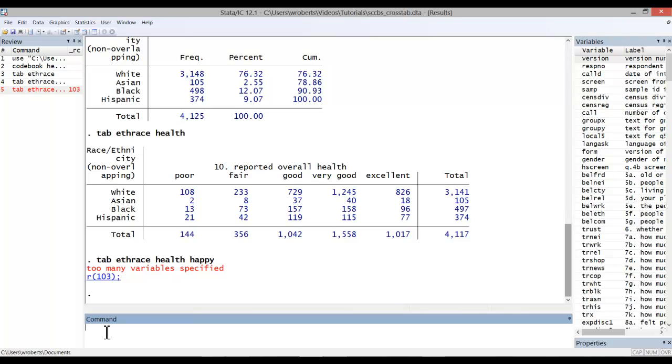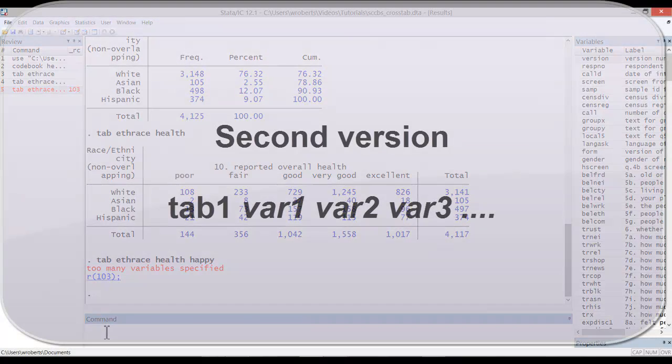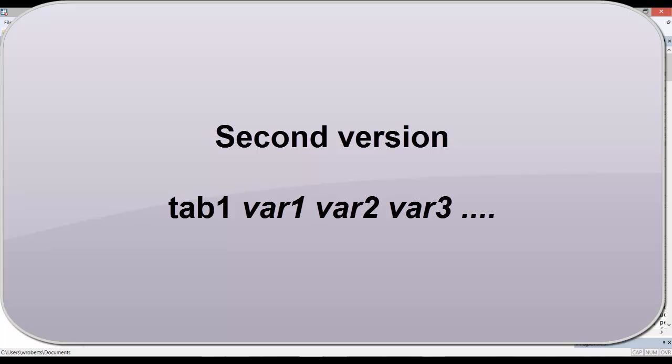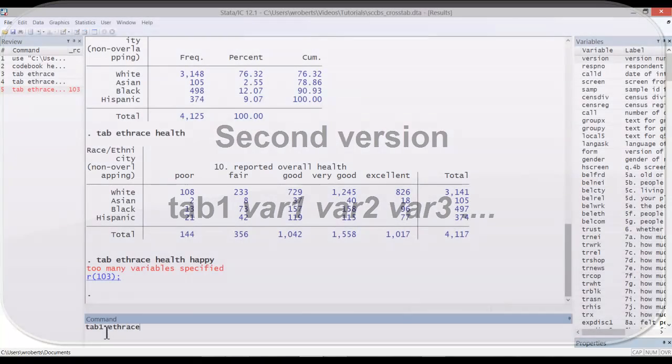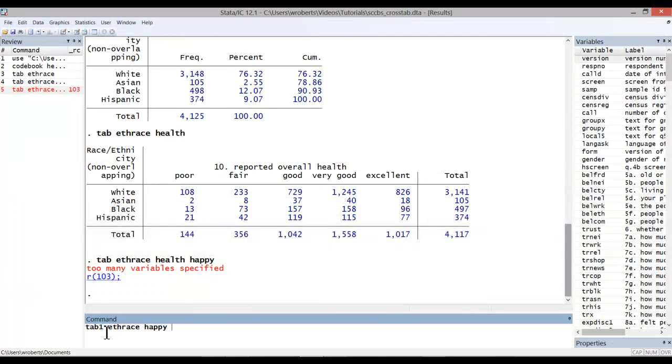But what if you want to get a frequency distribution for a series of variables, and you don't want to have to run the same command over and over again? That brings us to the second version of the tabulate command, which is simply tab1, and then include your various variables. What this does is it takes the list of variable names and issues a tabulate command separately for each of them.